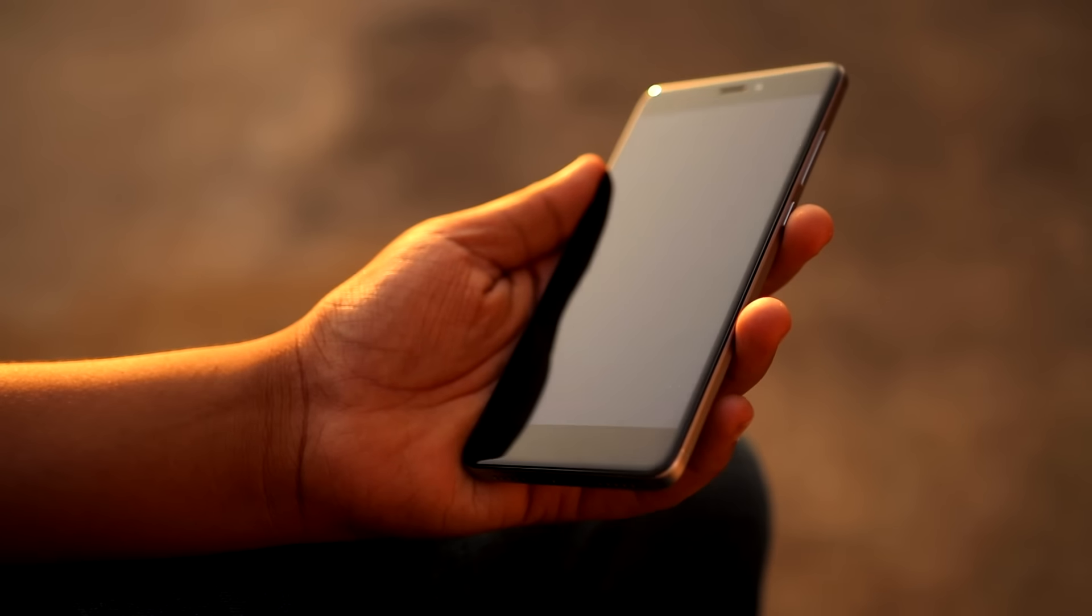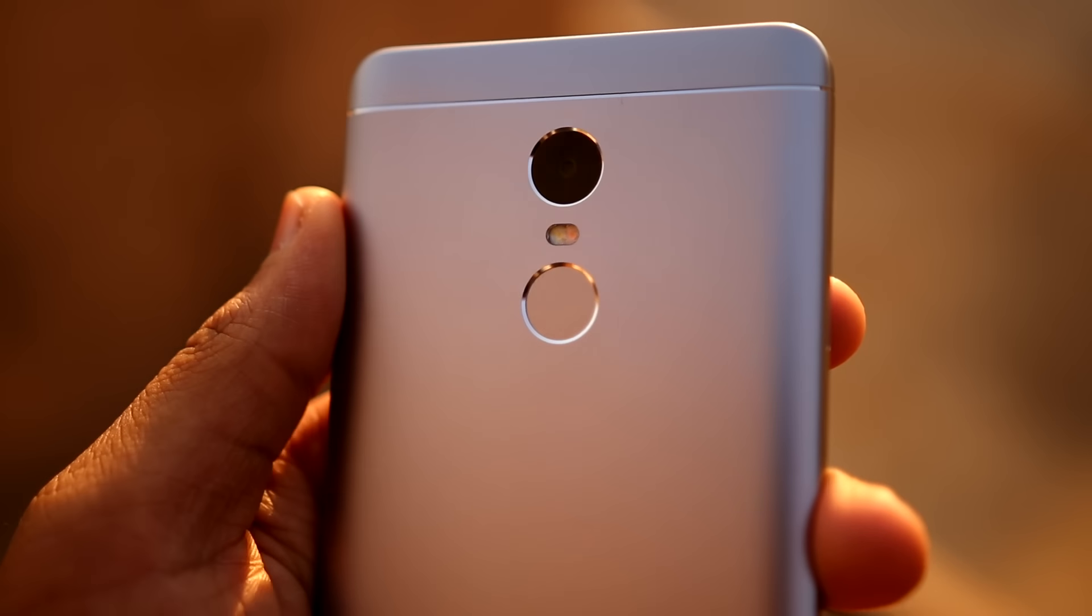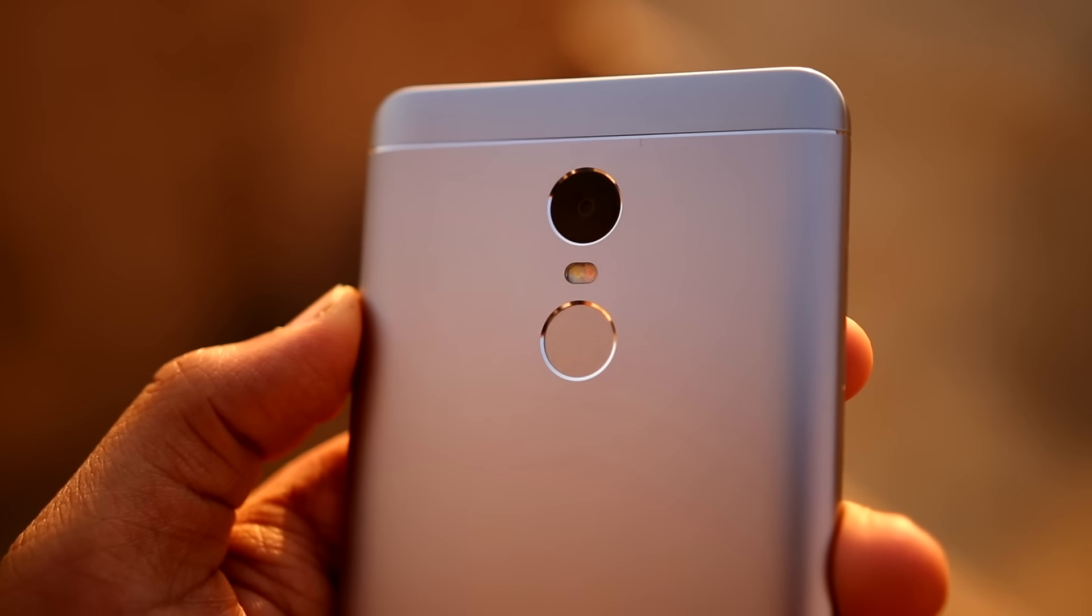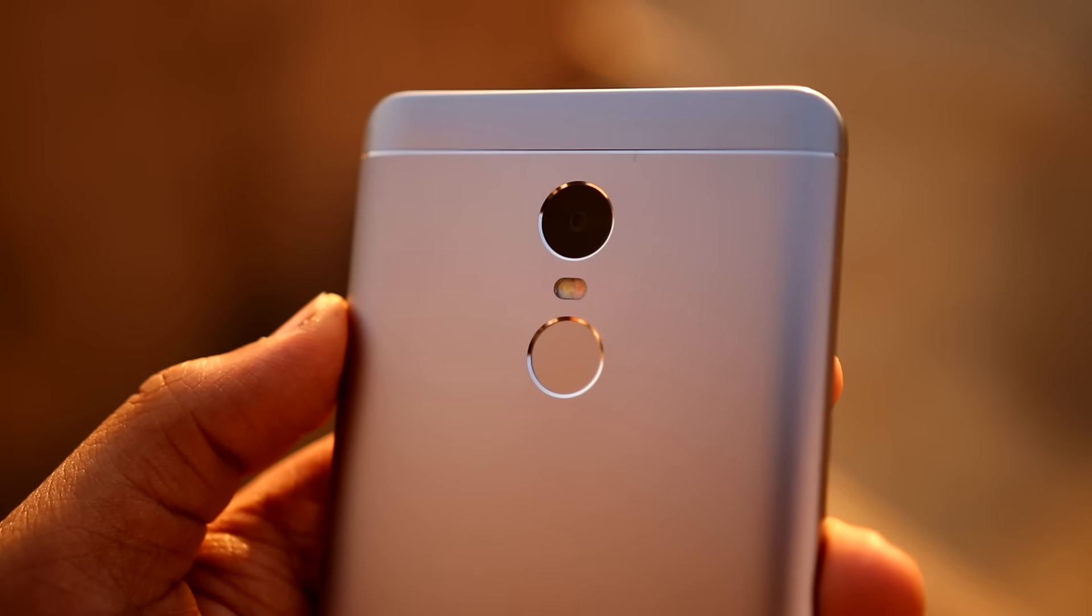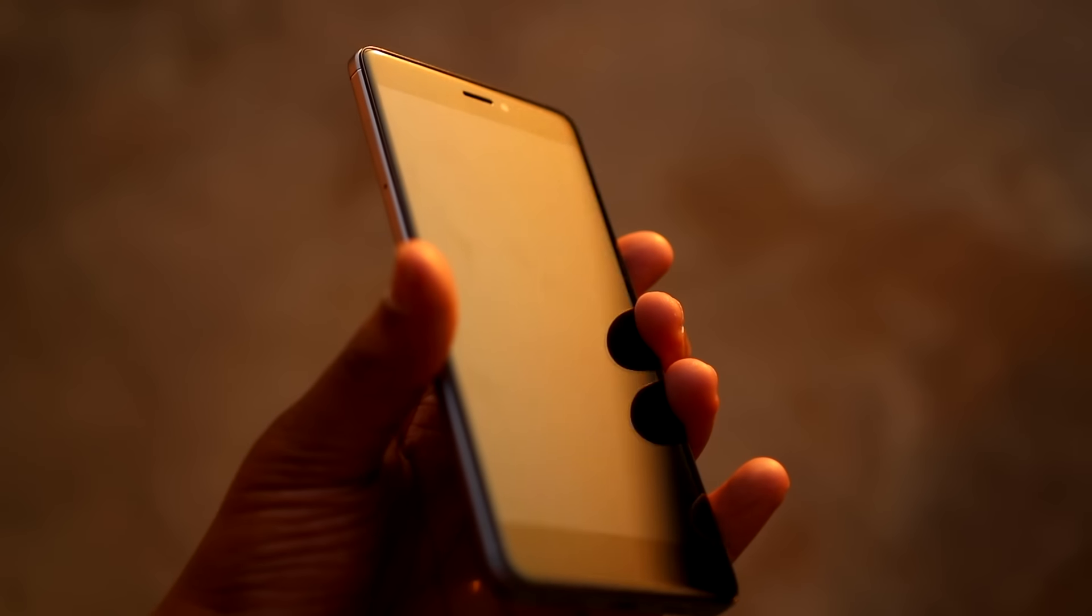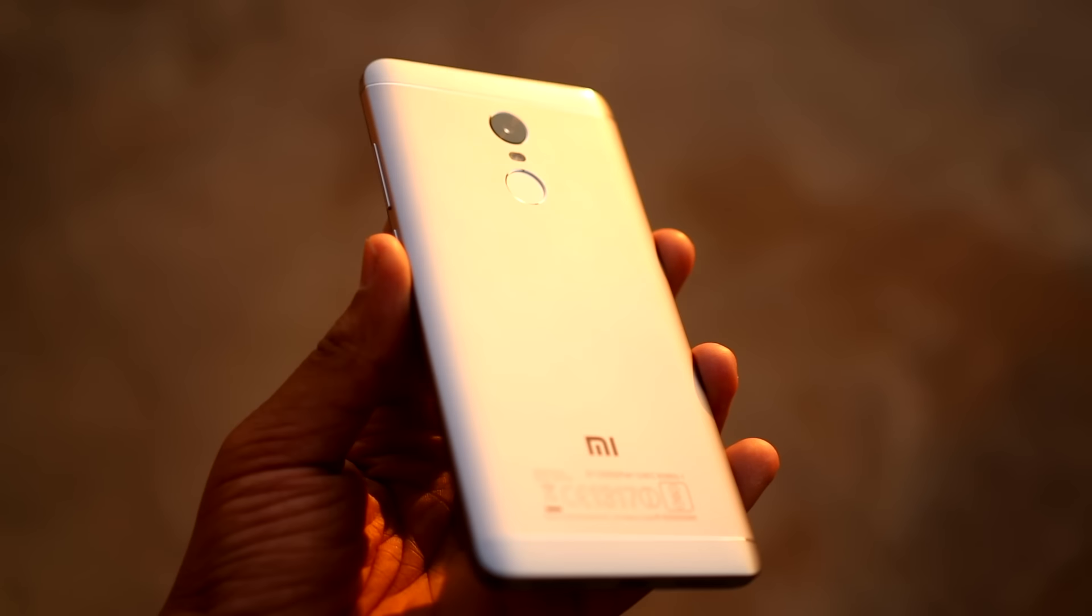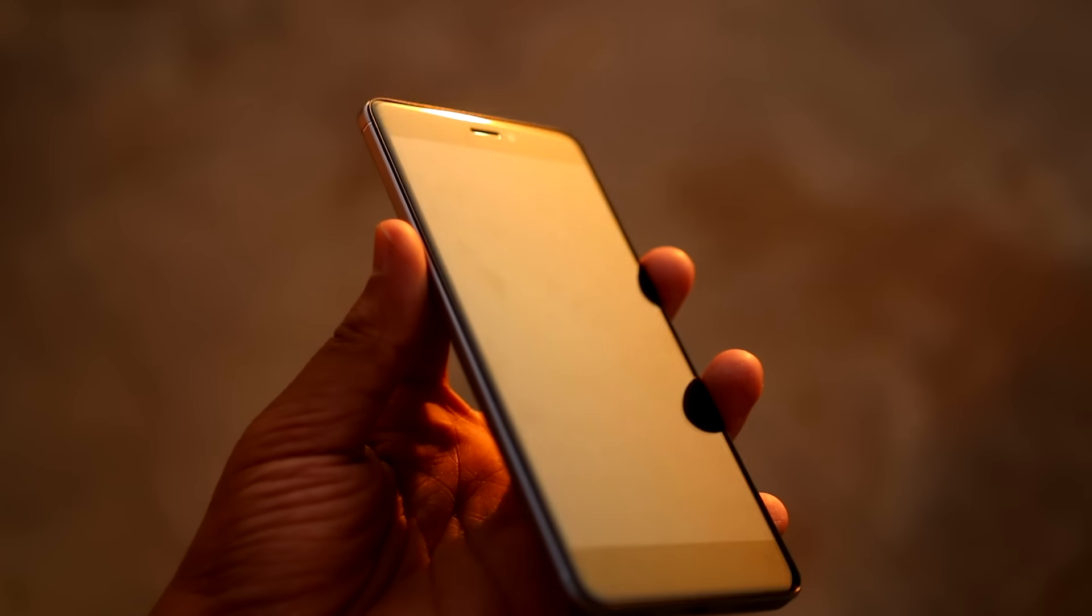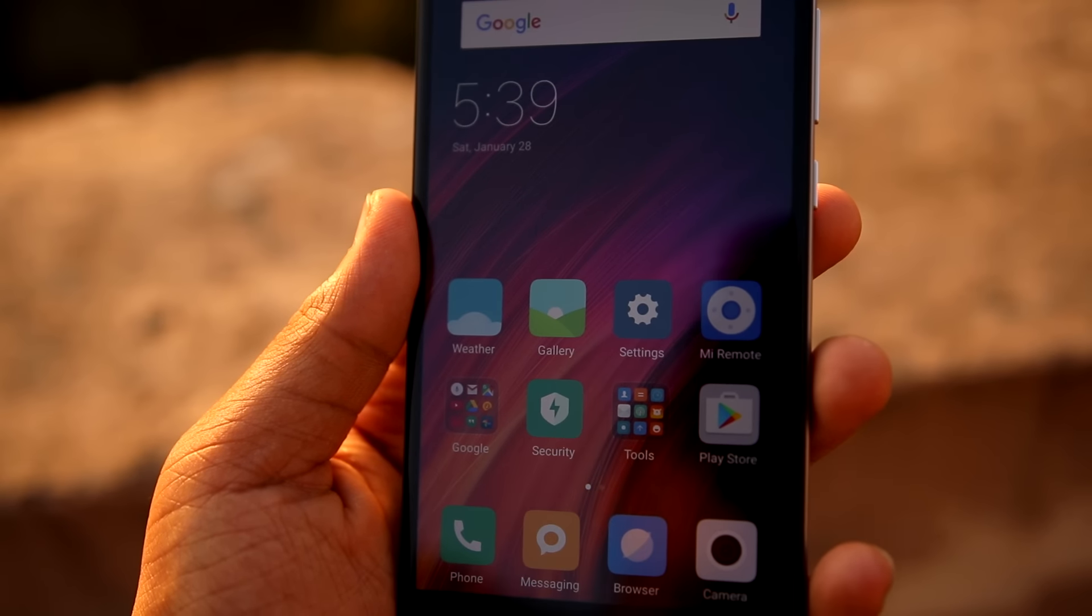First, let me clear off with the specs and then I'm going to be talking about my experience on the device. The operating system is MIUI 8. As you all might be knowing, it's a Xiaomi device. It's running on Android 6.0.1 Marshmallow. We are hoping for Android Nougat soon. We have a 5.5-inch 1080p panel with 2.5D curved glass and 401 ppi pixel density.